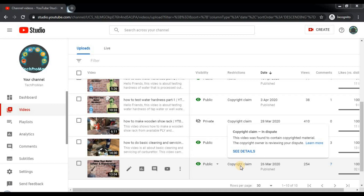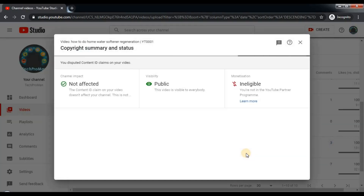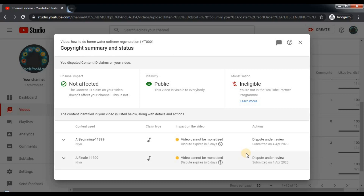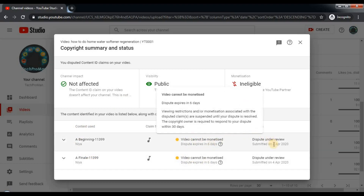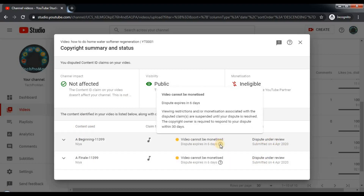Continuing from where I left — copyright claims in dispute — if you click on 'See Details' you get the copyright summary and status. This is a content ID claim; you can see your disputed content ID claims on your video, and this is not a copyright strike. On the left you can see the content used. The impact on the video is that it cannot be monetized, and I have created a dispute. When you click on the question mark there is a pop-up saying the dispute expires in 6 days.